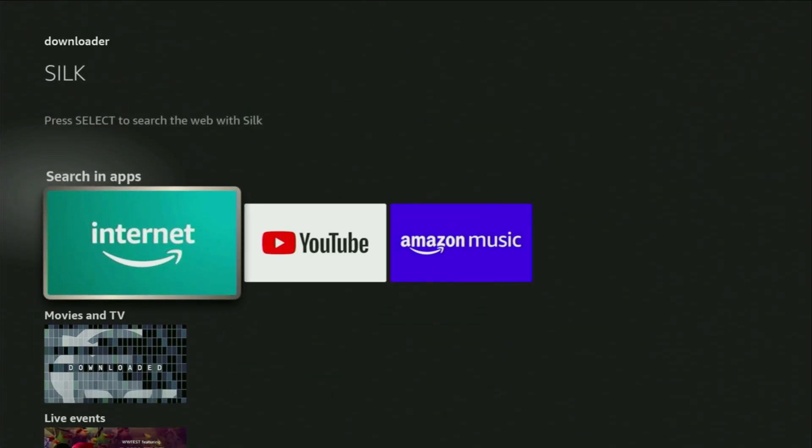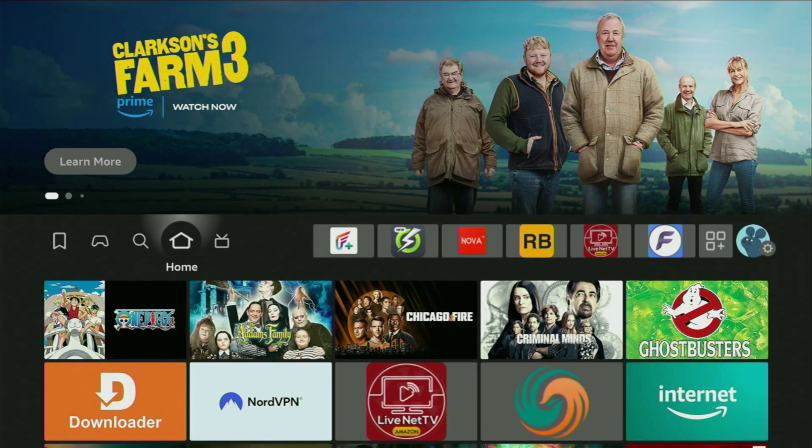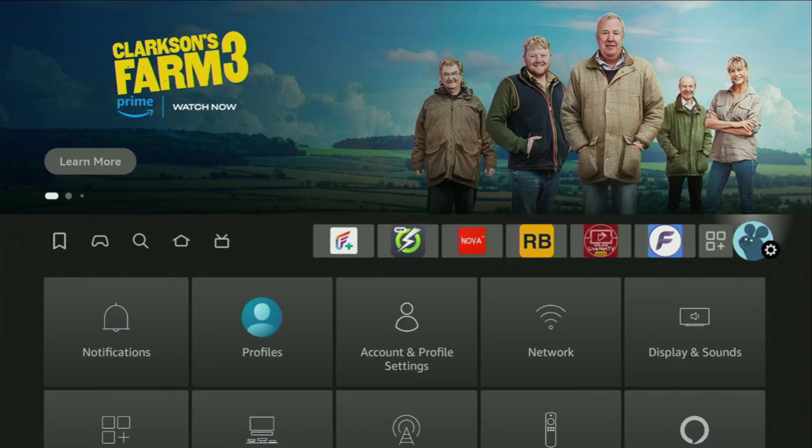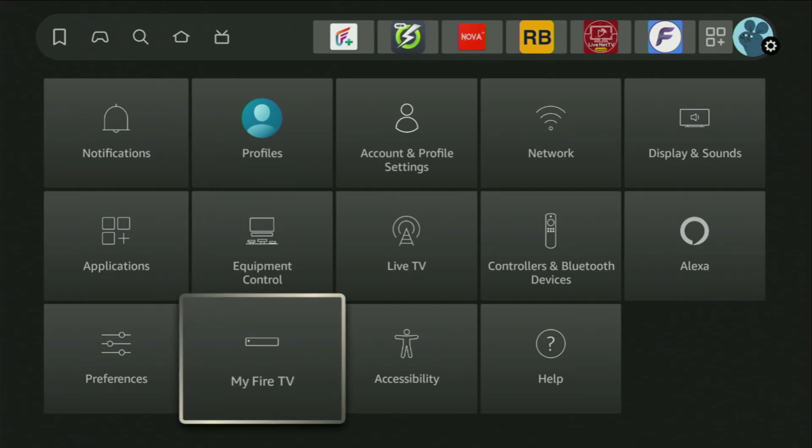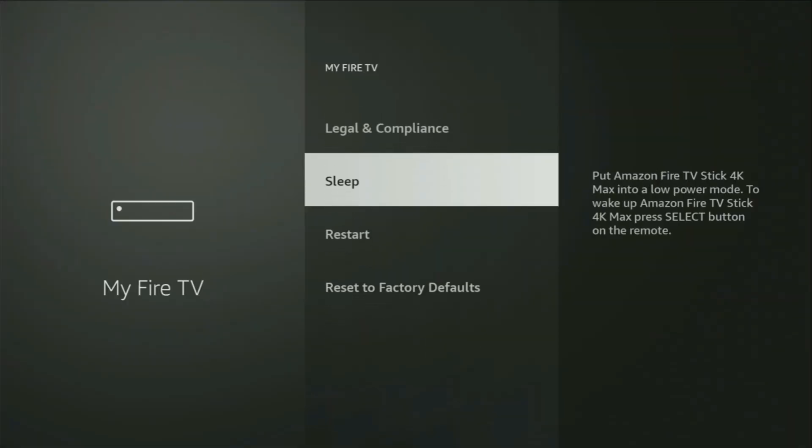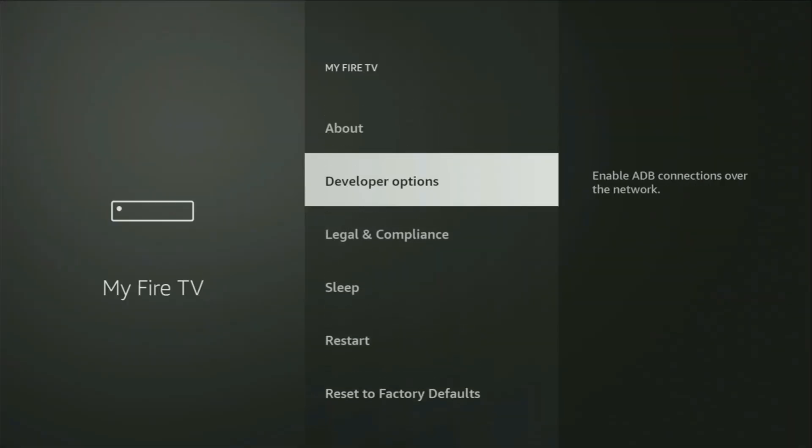In order to set up Downloader on your device, you have to go to the settings by clicking on that button with a gear icon, then scroll down and go to My Fire TV. Open it. And from here, you'll have to turn on the developer options on your device.